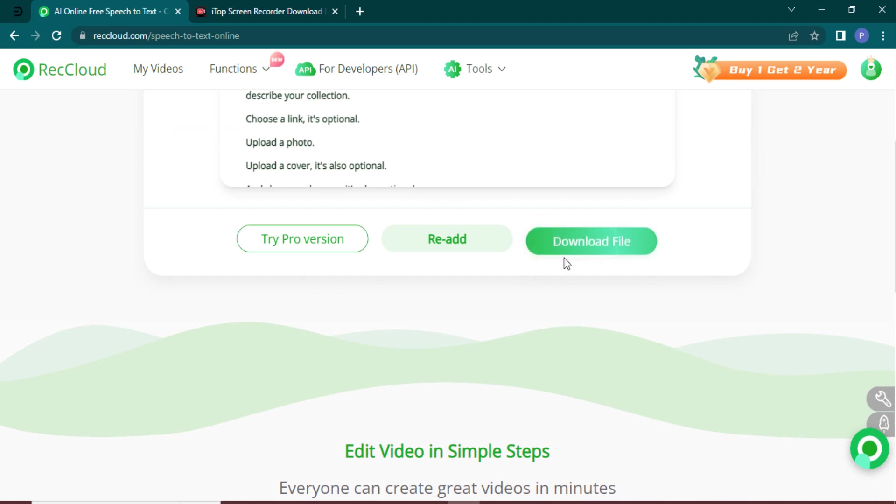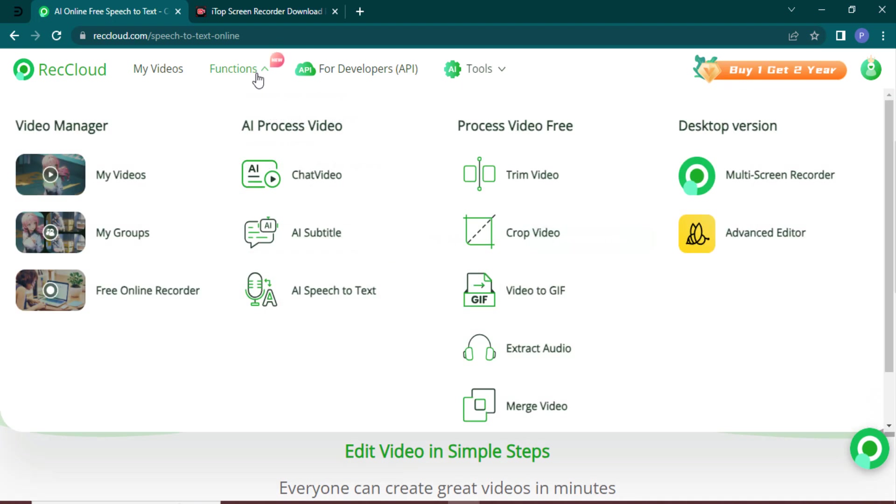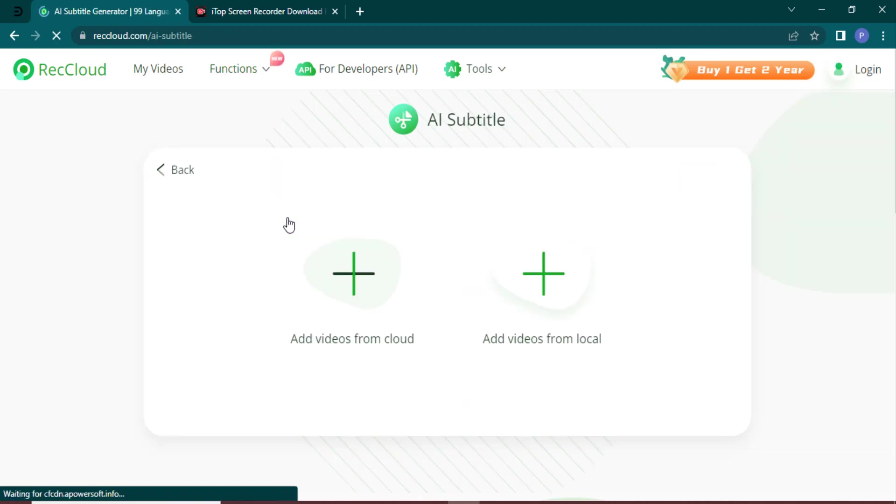The next feature is AI subtitle. The tool we're using can automatically extract the subtitles from your video.